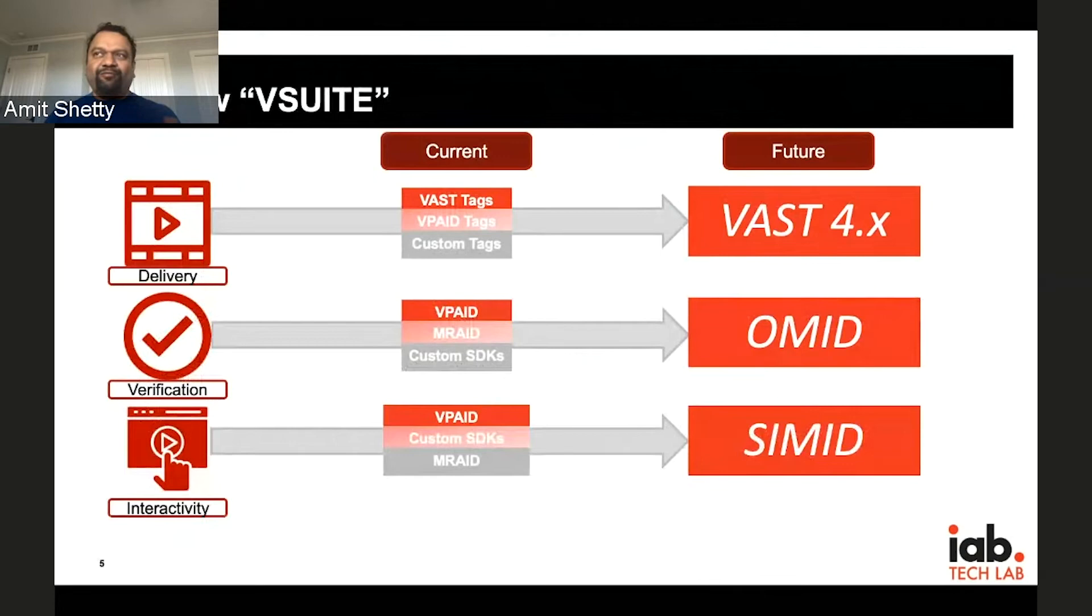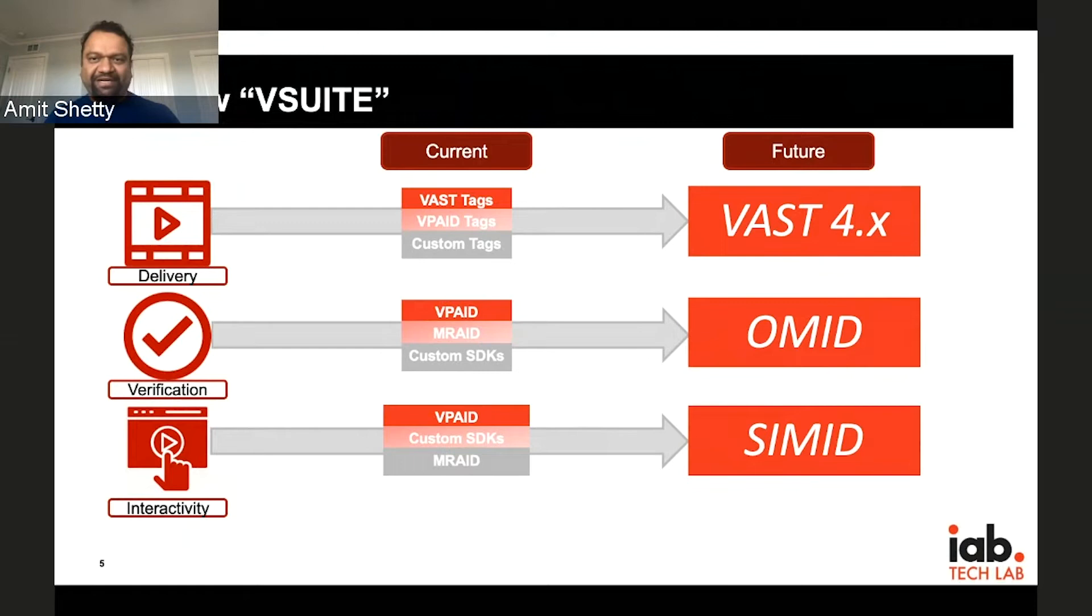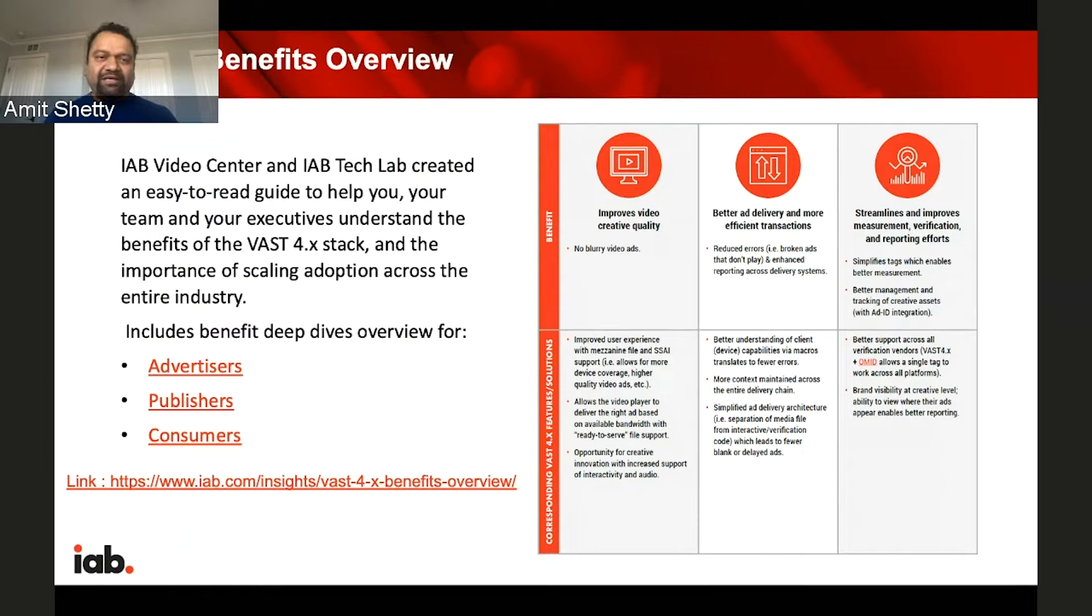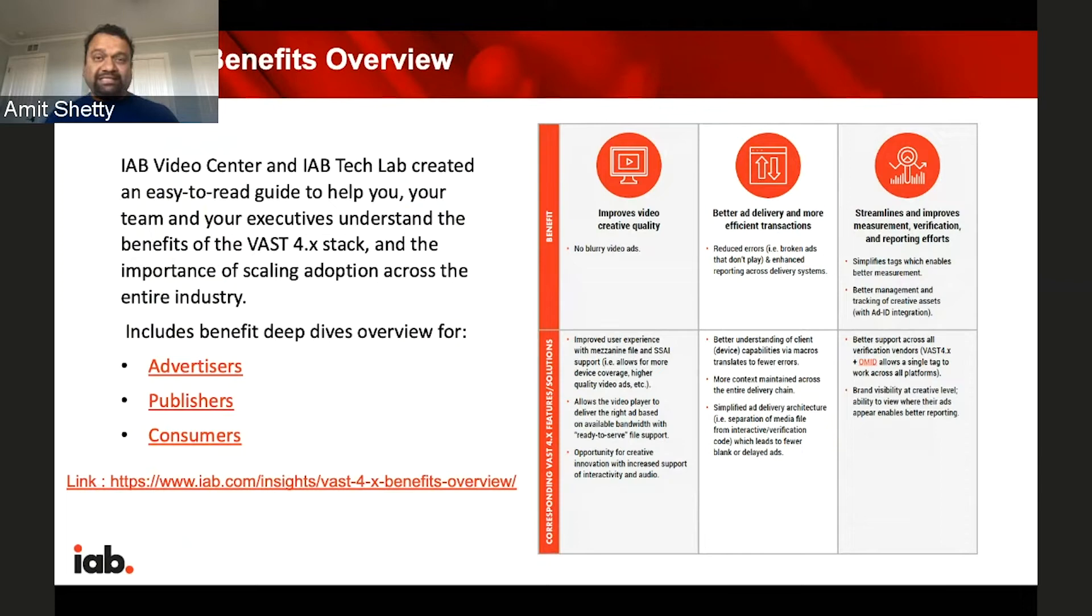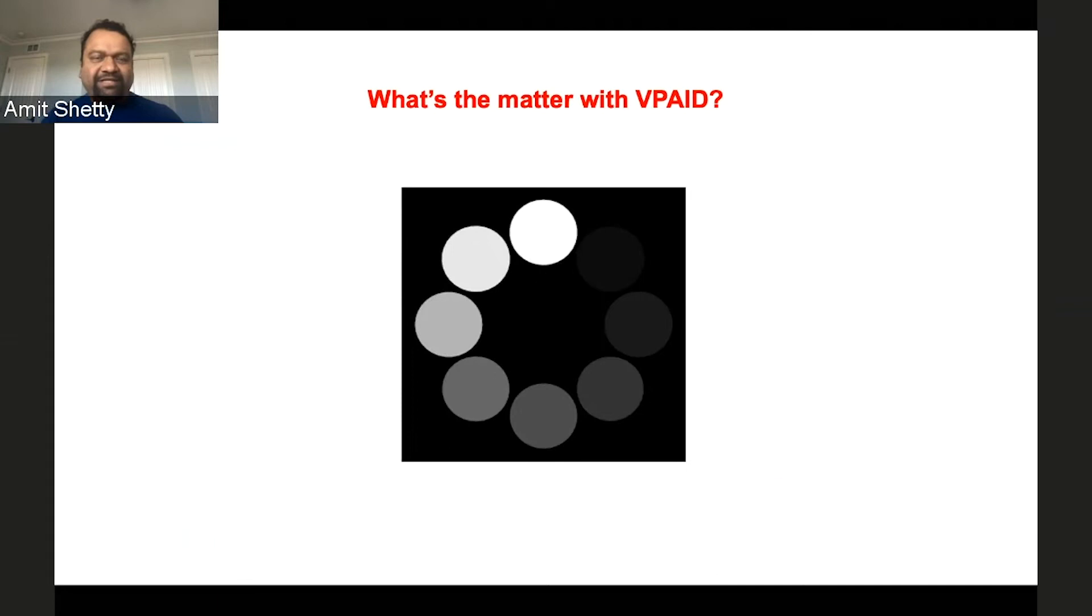In order to address all that, we started out with a new set of standards around the V Suite in 2016. VAST 4 was the first, followed by Open Measurement OMID, followed by SIMID. To frame what these specs are all about, VAST is about delivery, Open Measurement is about verification, and SIMID is about interactivity. We've really put together a little more discipline in how we do things with all these specs, rather than have a mishmash of different specs doing different things.